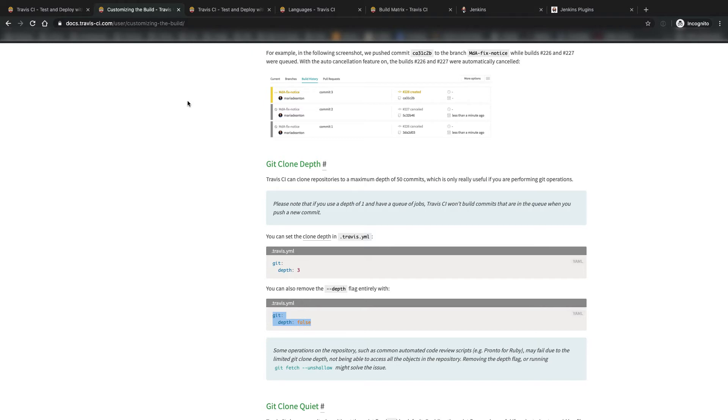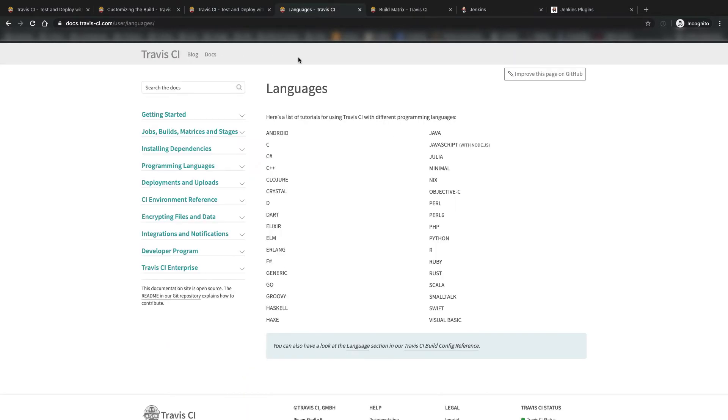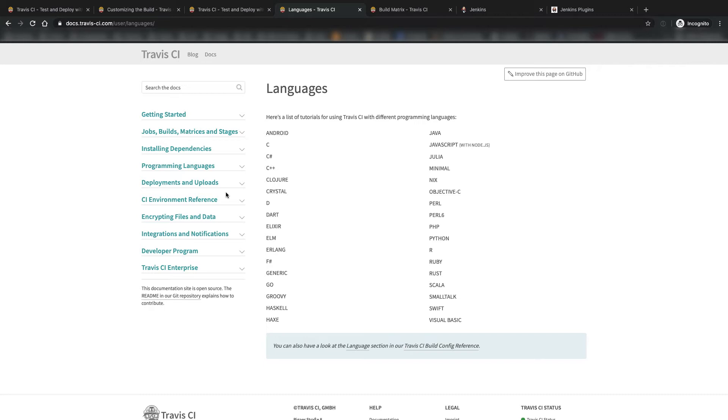Travis CI also does have support for numerous languages, pretty much every language that people are using nowadays, they automatically support out of the box. I'll post a link in the description below to lists of different languages that Travis CI supports, that way you know from the get-go if they automatically support which language you're using.